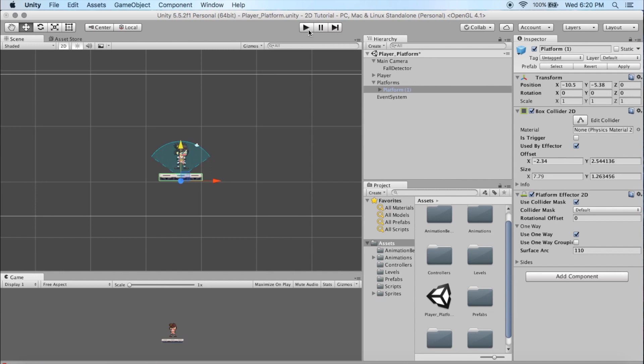We're going to get organized. We're going to go ahead and start labeling some stuff. I know it's not the most exciting thing in the world, but we have to do it before we get going too far here. And we're going to create what's called sorting layers. We're going to jump in and create those sorting layers right now.